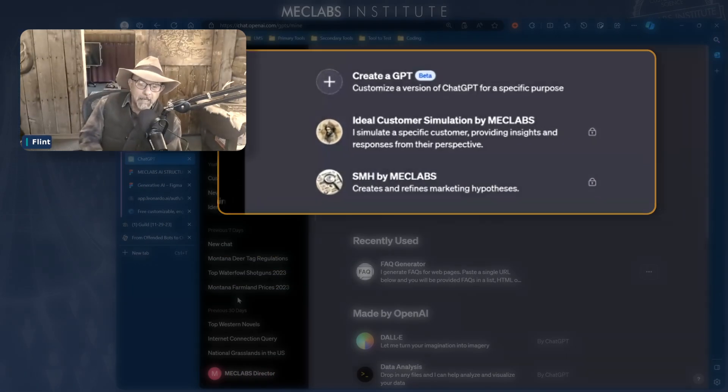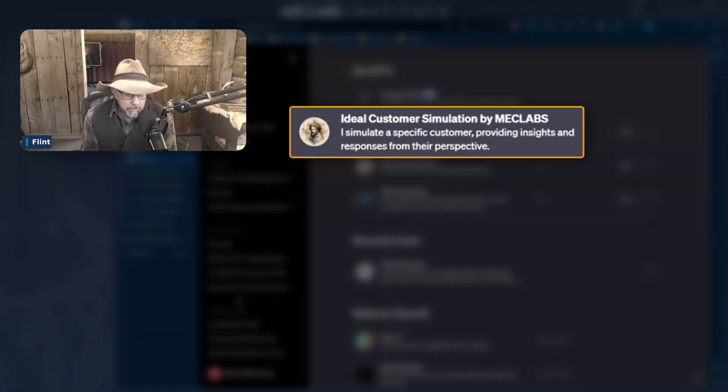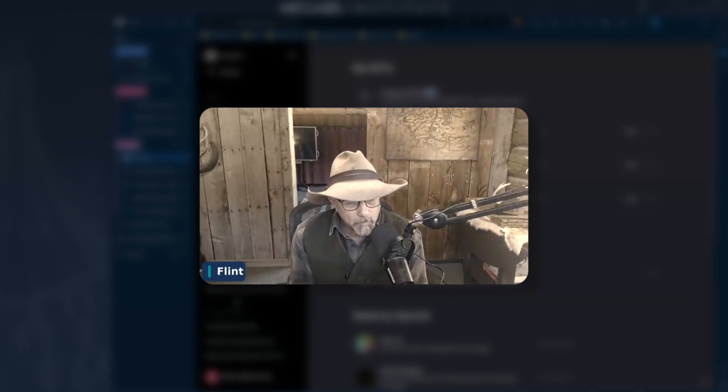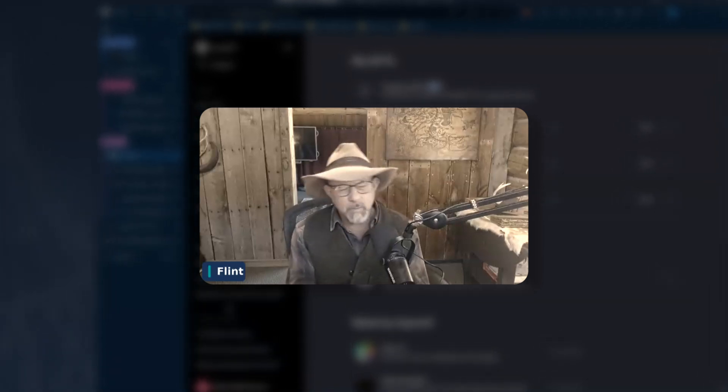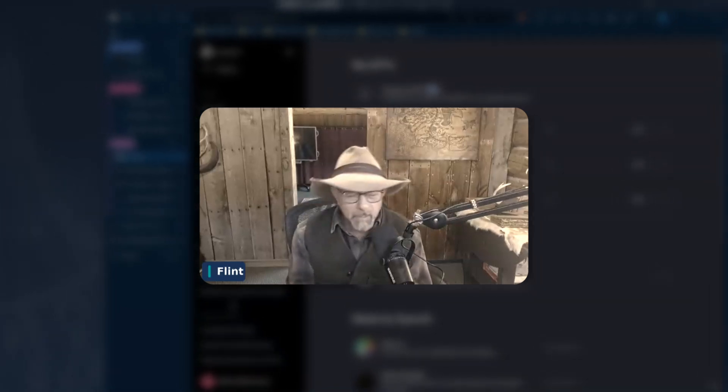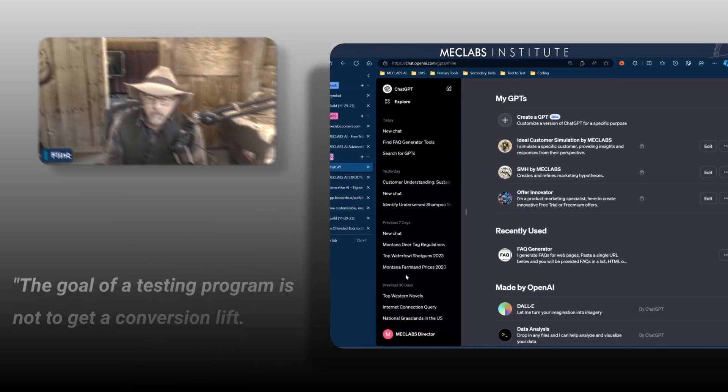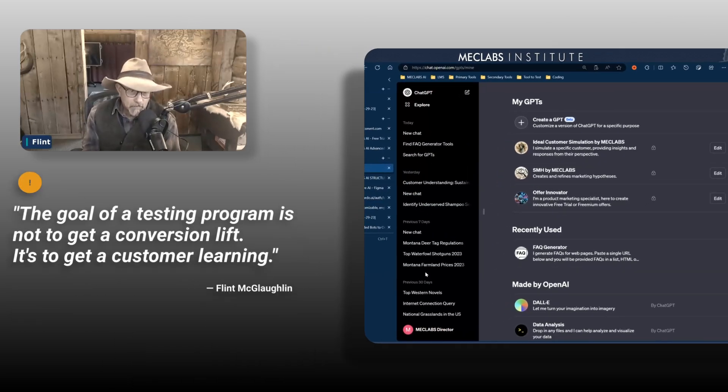Now I created the ideal customer simulation. Before I touch it with you for a moment, I want to suggest if you have been with our work for the last 30 years, you'll know that the goal of a testing program is not to get a conversion lift, it's to get customer learning.